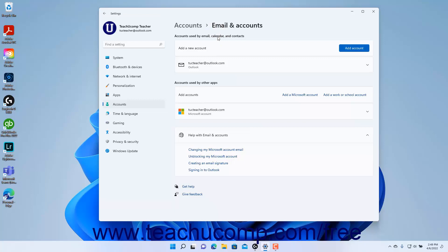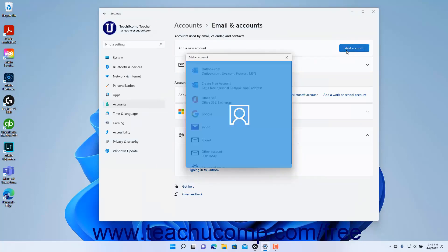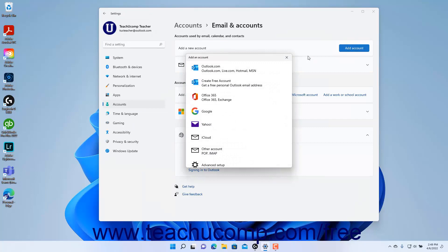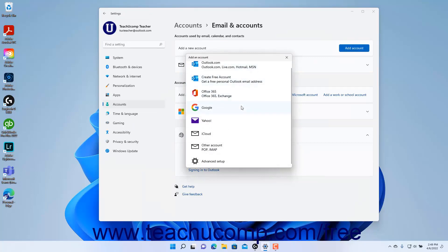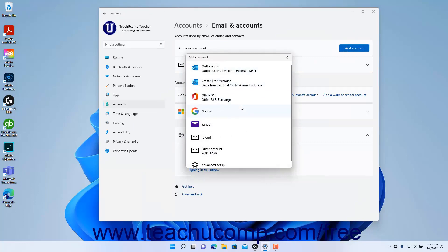To add a new account for Email, Calendar, and Contacts in Windows 11, click the Add Account button in the Add Account setting to open the Add an Account window. In this window, click to select the type of account to add, and then follow the sign-in instructions that appear for the selected type of account to finish signing in and adding the account to use with those apps.